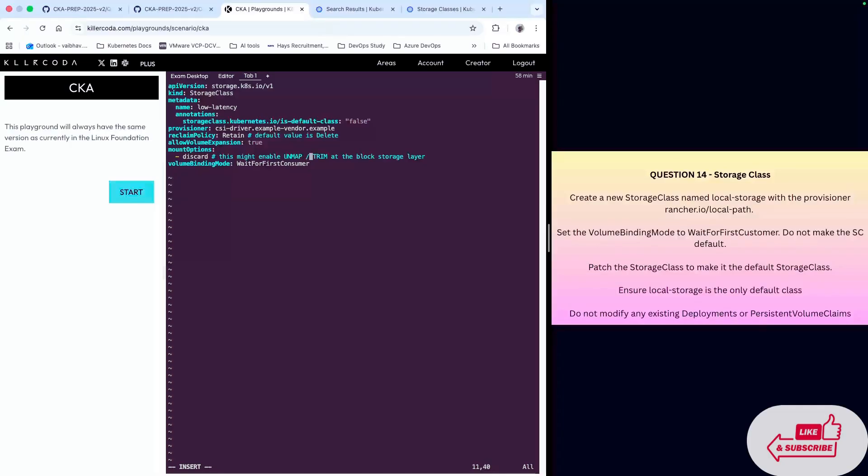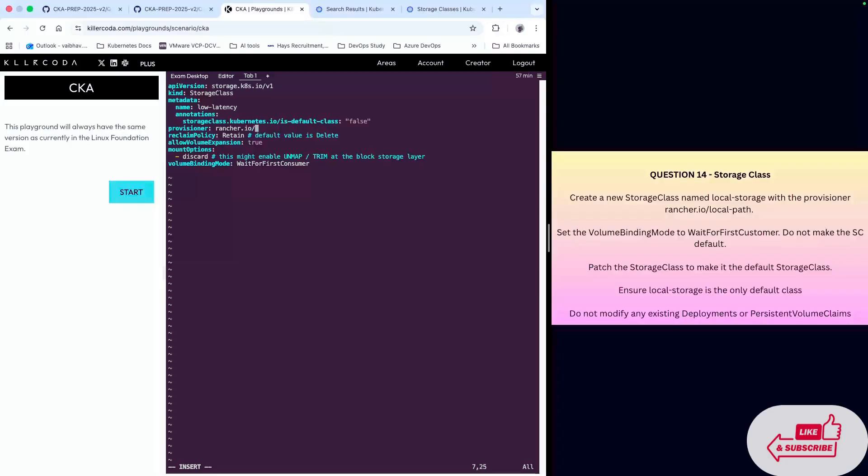It has asked to keep the volume binding mode as wait for first consumer, so I'll leave that. The important part of this template is to have the provisioner name as rancher.io/local-path and the name should be local-storage as asked in the question.